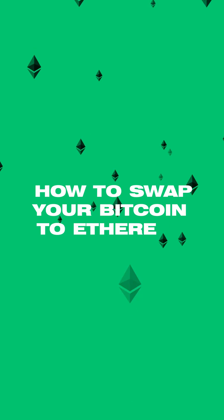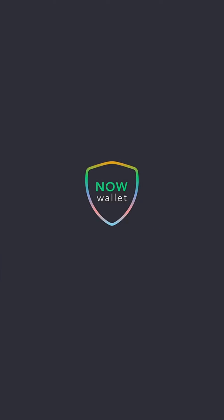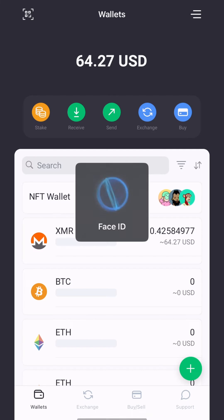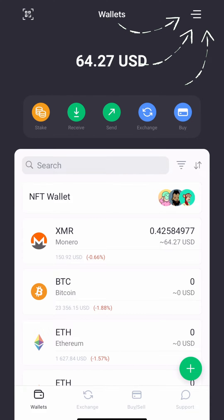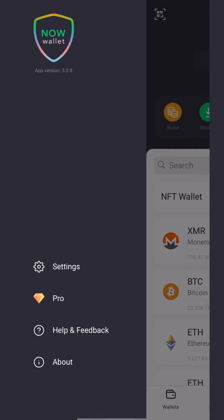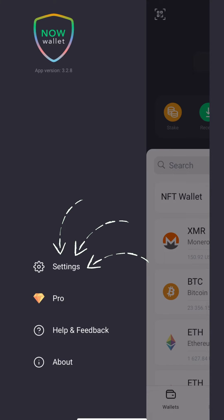How to swap your Bitcoin to Ethereum in Trust Wallet using NowWallet. Open NowWallet on your mobile device and press the hamburger menu located in the upper left corner of the app to open a sidebar, then navigate to Settings.